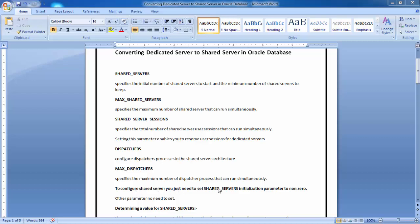To configure shared servers, you just need to set the shared_servers initialization parameter to a non-zero value. This parameter is very important. The other parameters are also important, but this is the main one. If you set this parameter, Oracle will automatically handle the rest, including setting up the dispatchers parameter automatically, so you don't need to configure it manually.